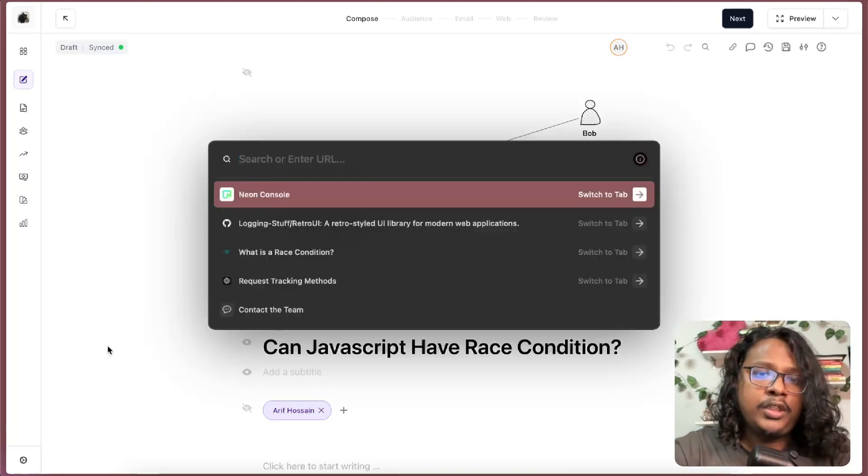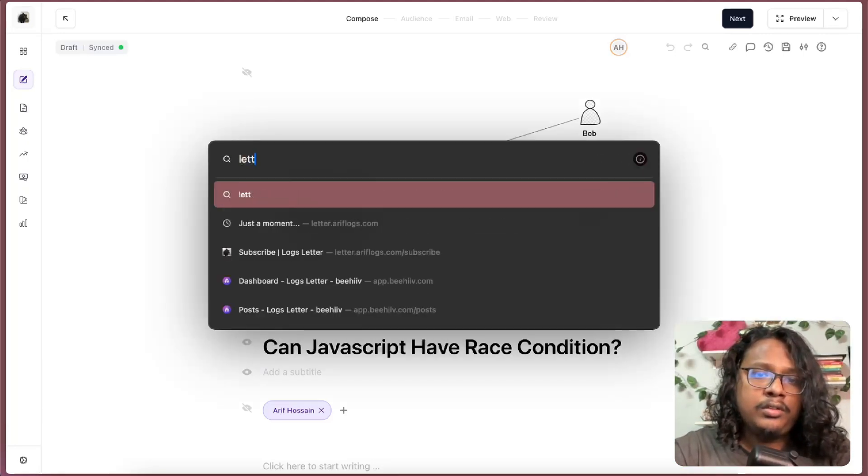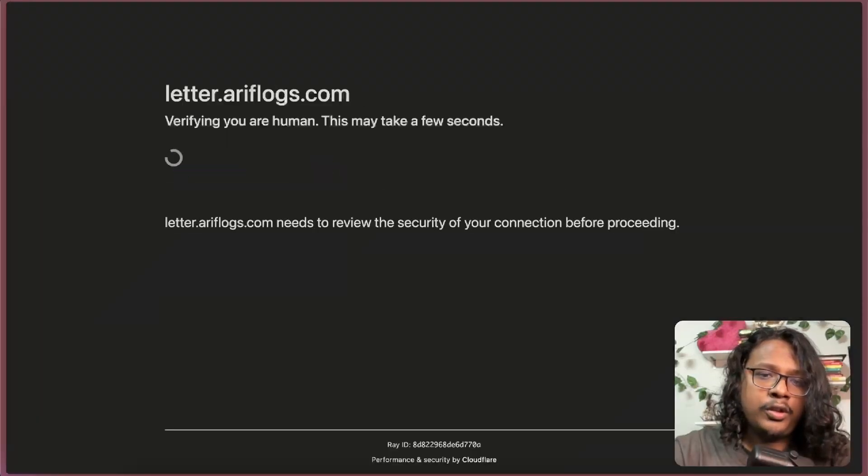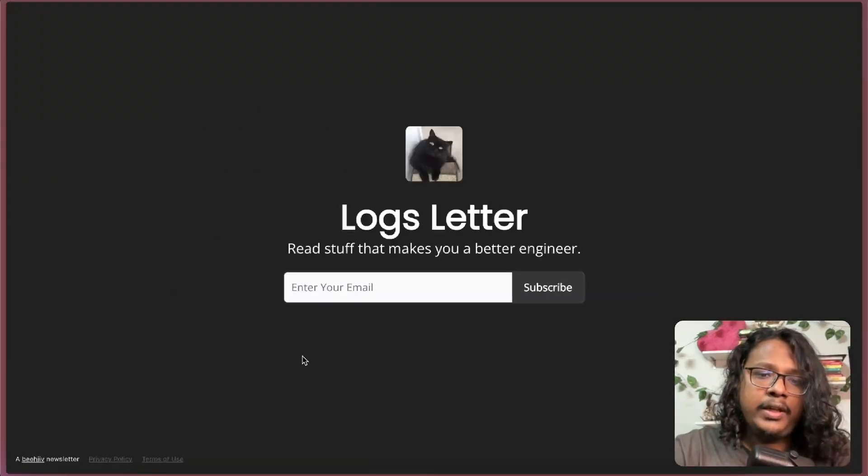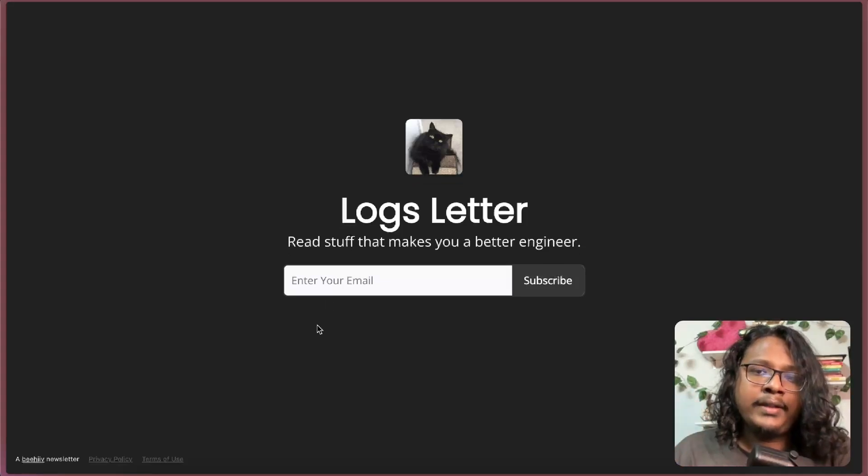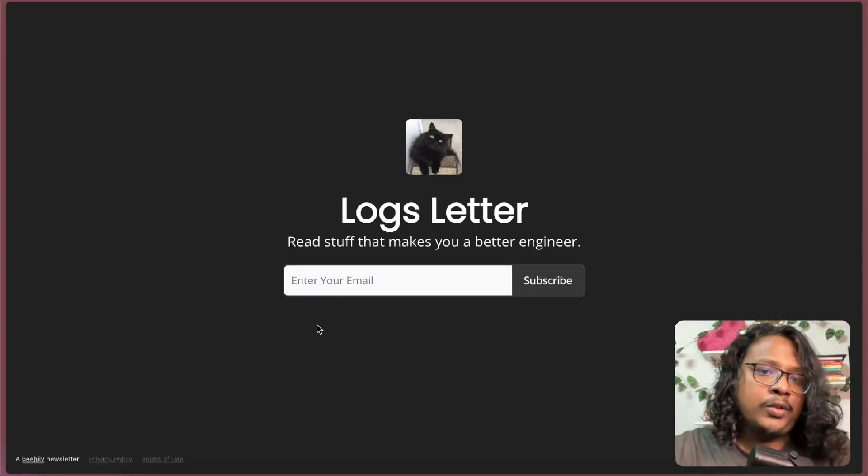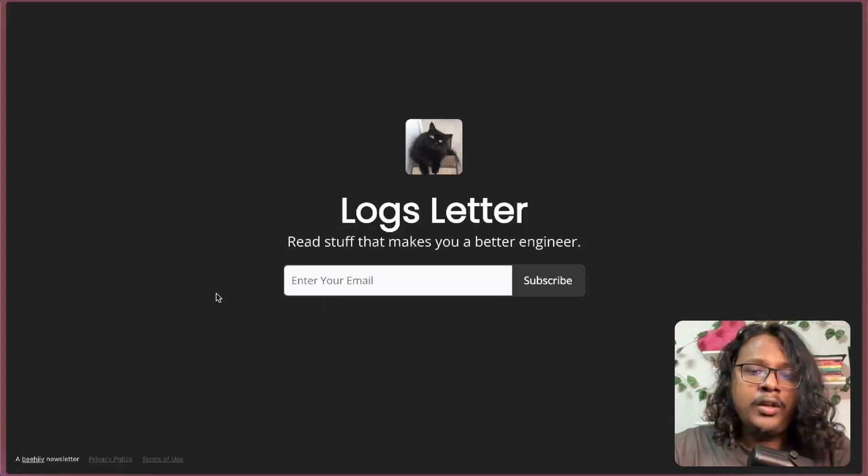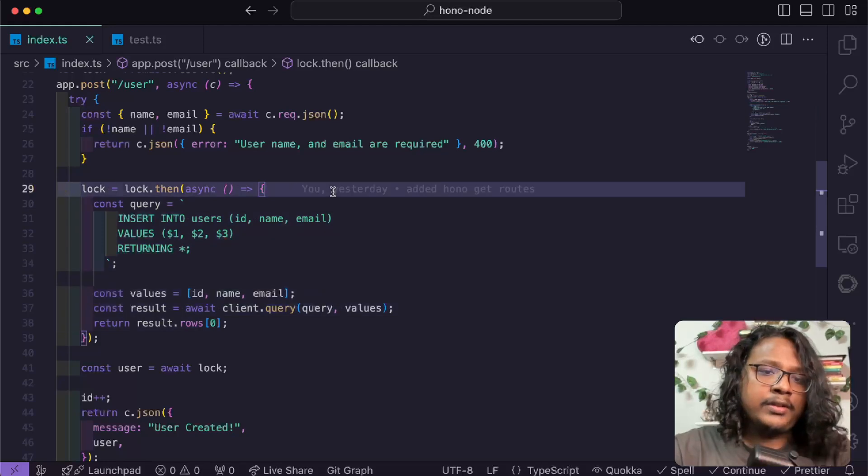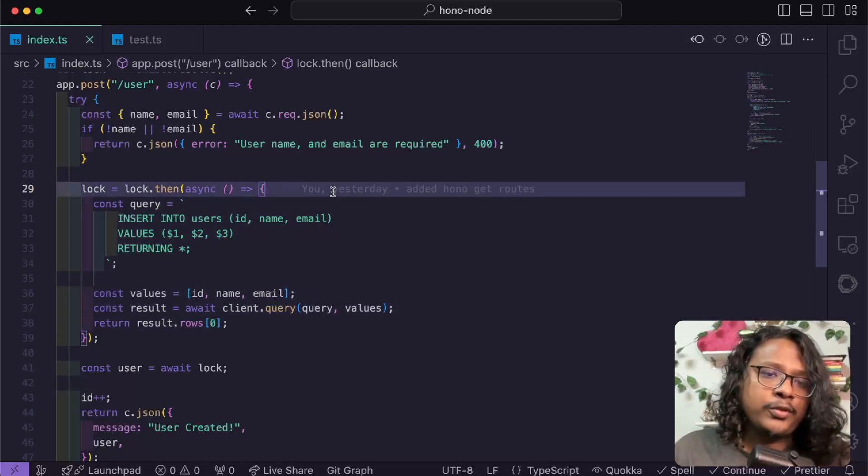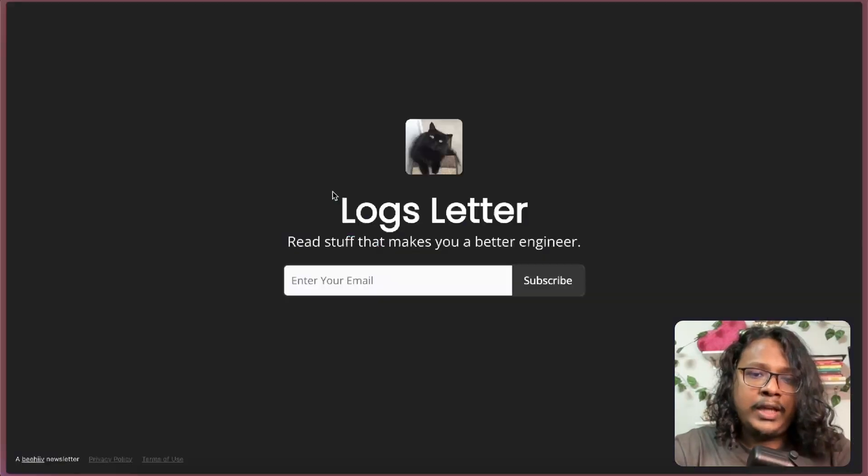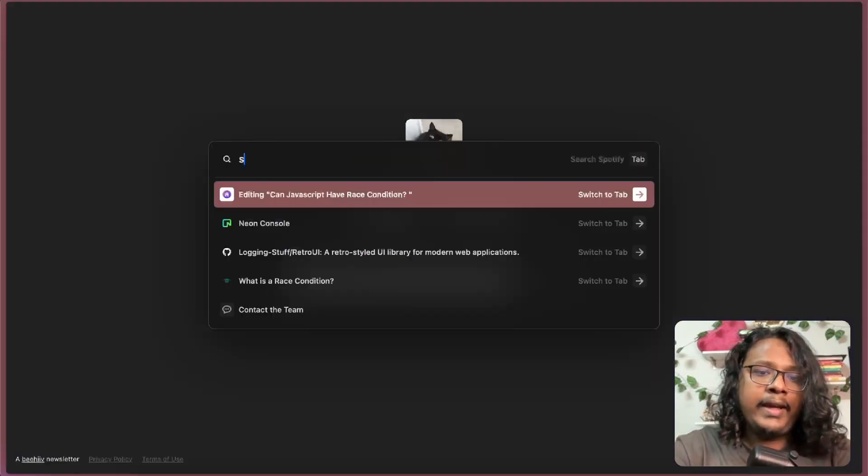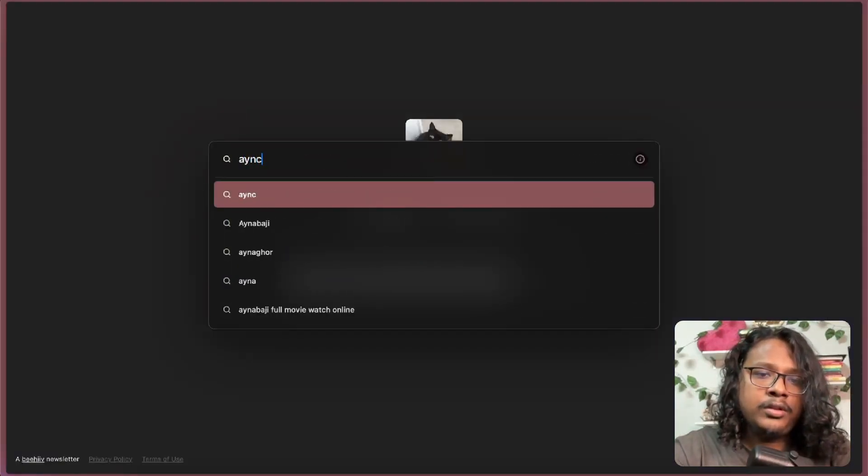Make sure to visit letter.reflogs.com and subscribe to the newsletter. I will also link it in the description, so check that out. But yeah, that's pretty much it. That's how you can handle race conditions in your Node.js code base.